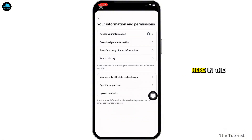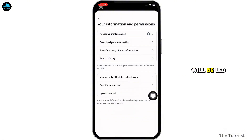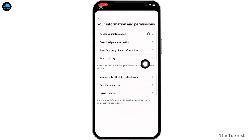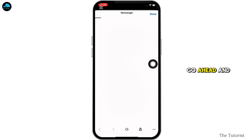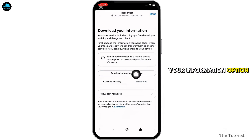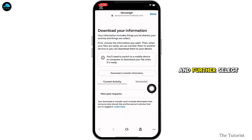In the interface that you will be led to, you will be able to see the 'Download Your Information' option. Tap on that and now go ahead and tap on the 'Download or Transfer Your Information' option.